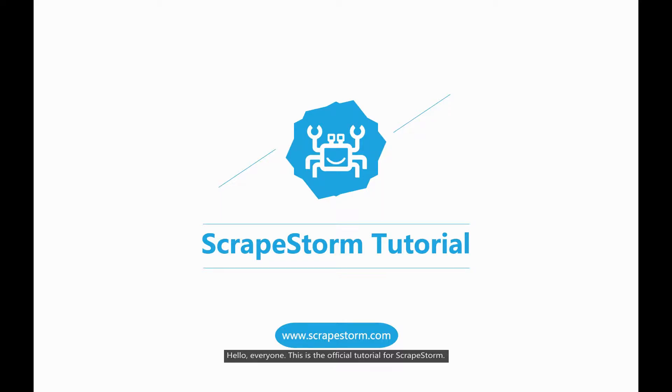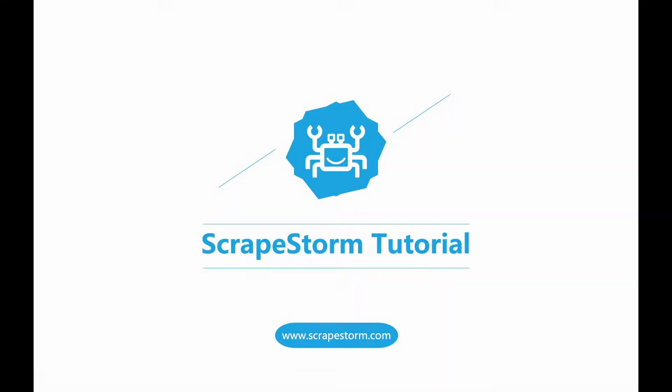Hello everyone, this is the official tutorial for ScrapStone. This lesson mainly introduces the basic knowledge of smart mode.